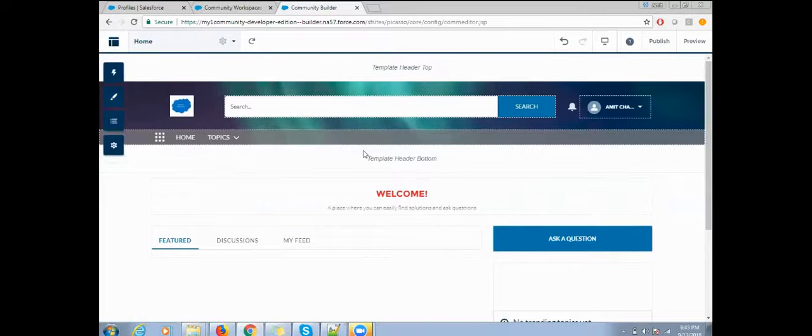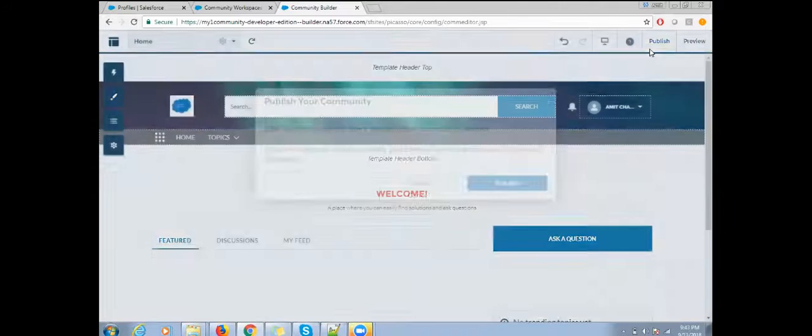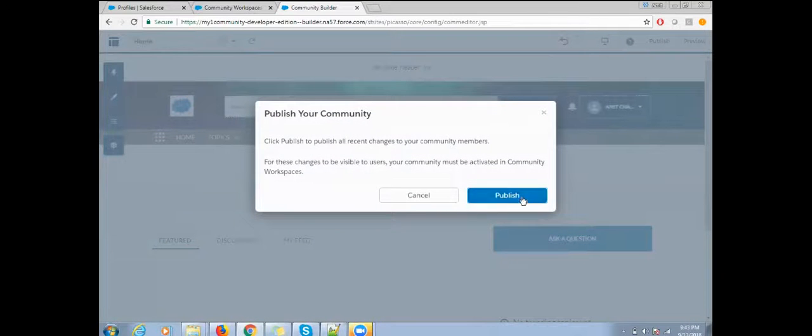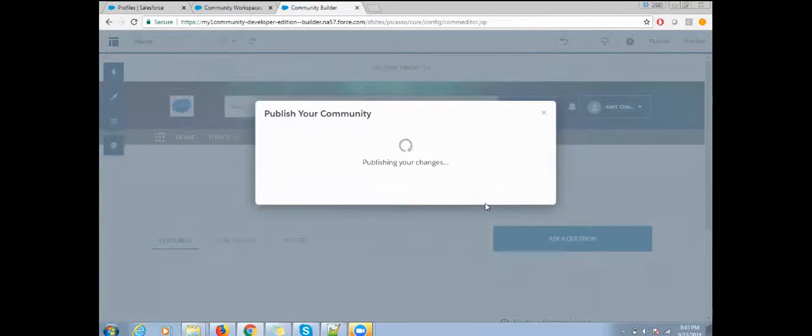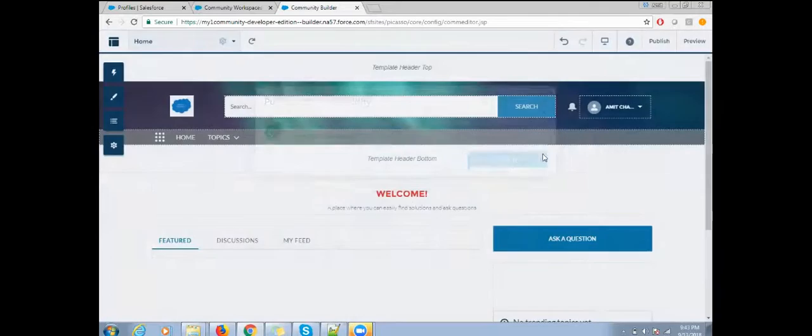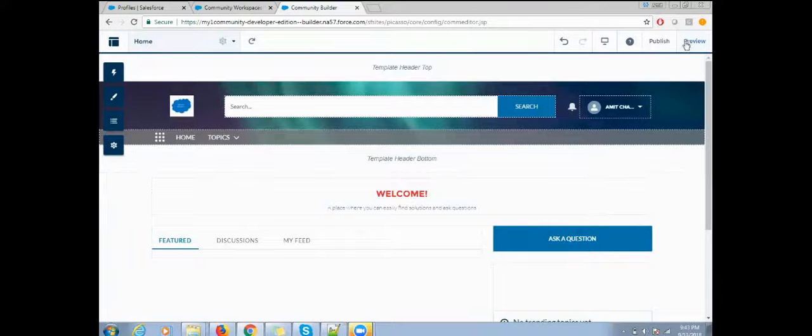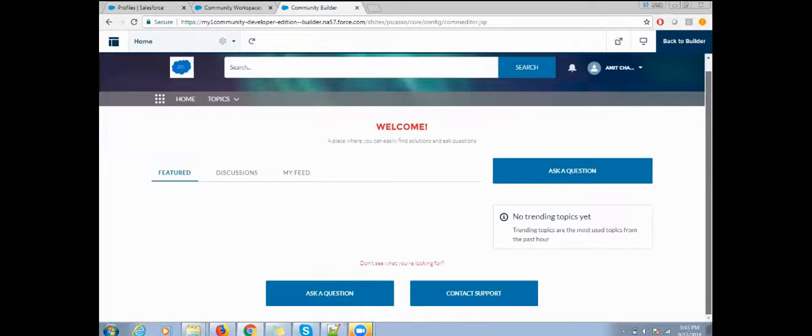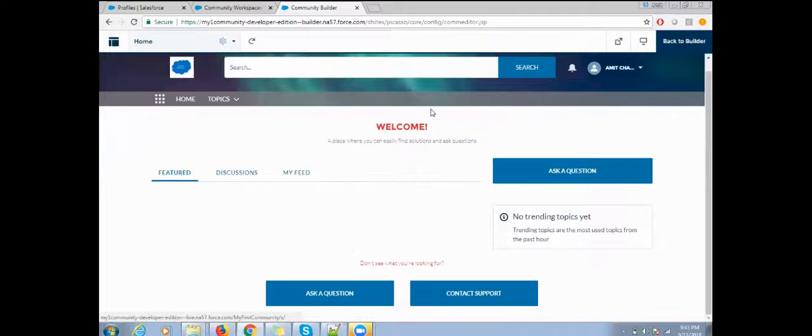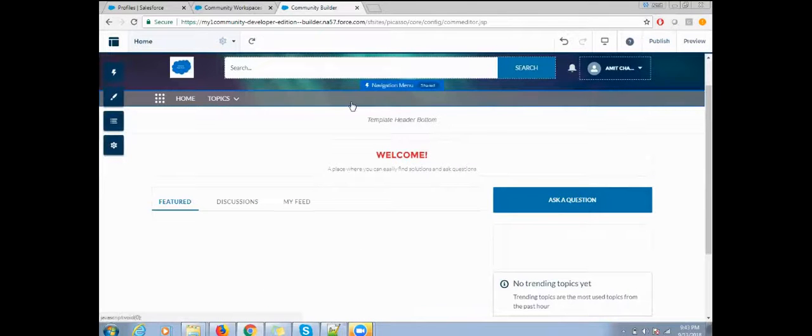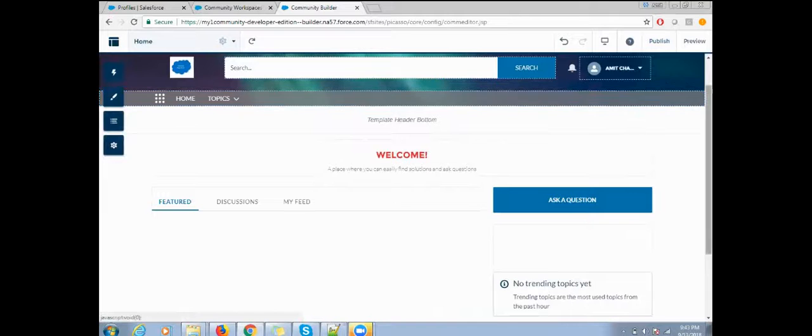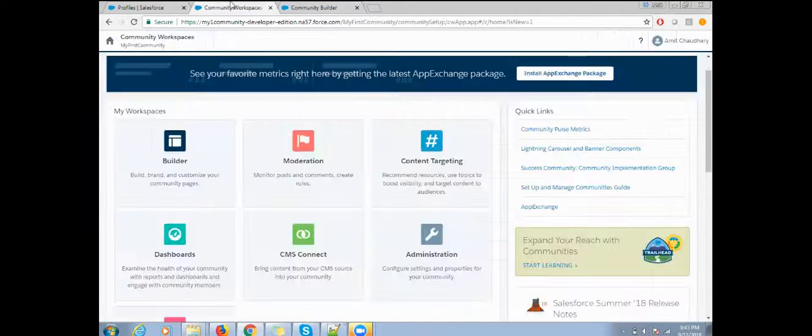My banner is set up. If you want to make any changes here, you can do it. Once everything is done, you can just click on publish. If you want to preview it, there's a preview button. Click on preview to check your community and how it's behaving.